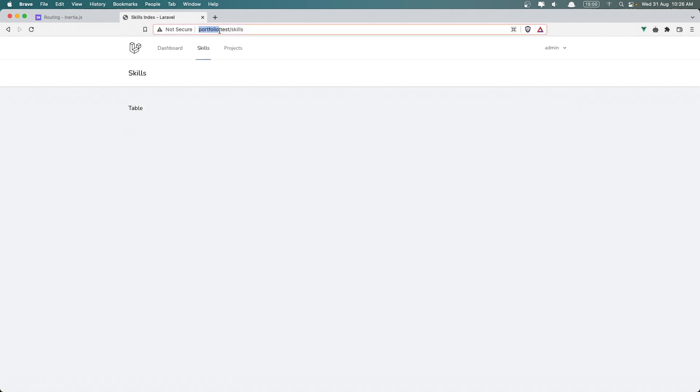If I click skills, we navigate to the portfolio test skills, and we don't have reloading, and here we have skills, as you can see, and we have the table. Very good.